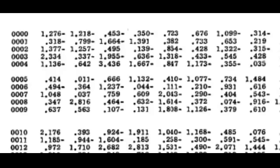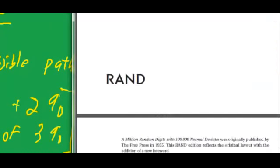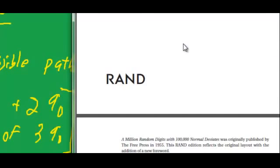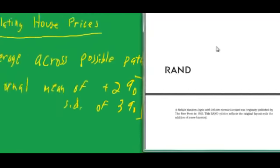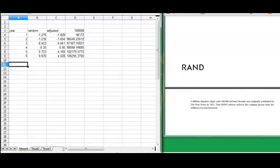I got these from a classic book called A Million Random Digits with 100,000 Normal Deviates. It's a book that was put out by the Rand Corporation. There are plenty of ways to generate random numbers, but that's where I took them from. And I put them into a spreadsheet.